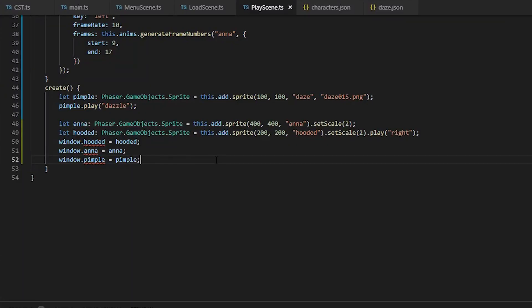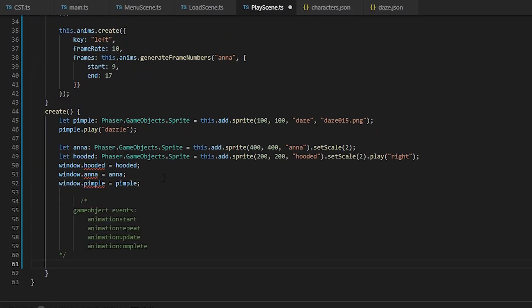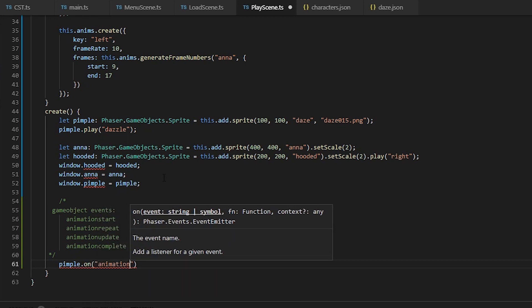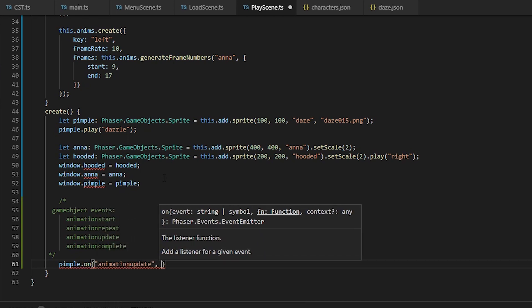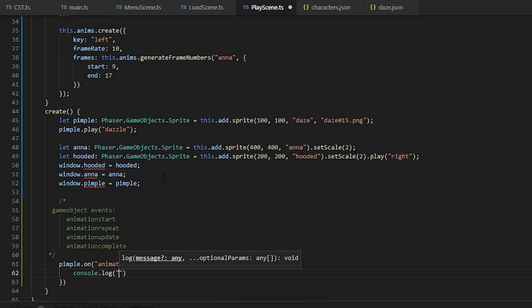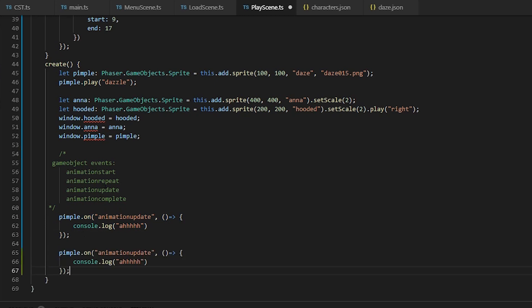And lastly, animation events that you can listen to. So on the sprite we're going to listen to animation update, which will be called every time the animation changes the frame, and we're just going to log. And for animation repeat, which is self-explanatory, we're just going to log level up.